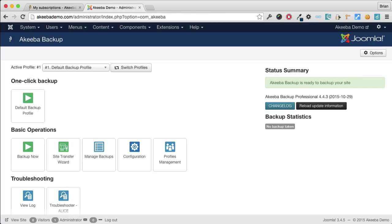But remember, the backup is still set to be stored on your web server. So it's essential that you download the backup file to your own computer to keep it safe.